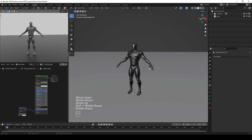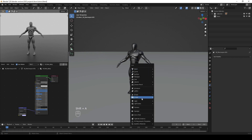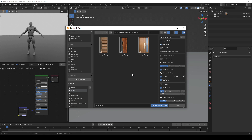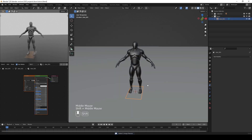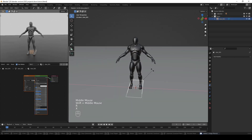To import your image, press Shift+A on your keyboard, go to Image then Images as Planes, locate your image, select it, then disable the alpha on import. We can now rotate this along the X-axis by 90 degrees.